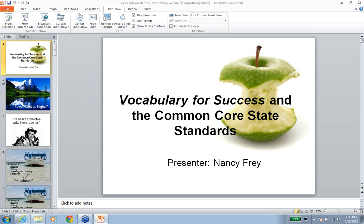Nancy has co-authored many professional books and articles and is the co-author of Sadlier's vocabulary program, Vocabulary for Success. Nancy, welcome and thank you so much for being here today. Thank you, Laura. I'm happy to be here today as well.